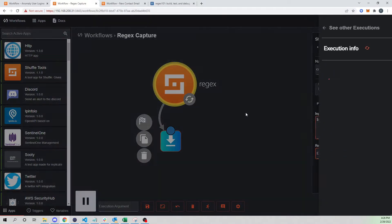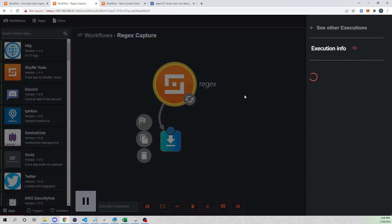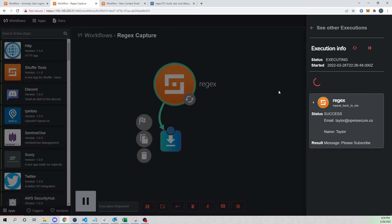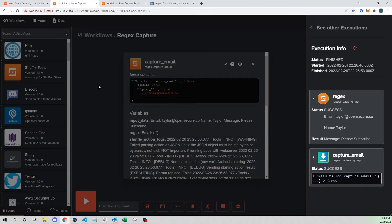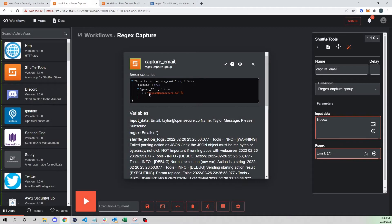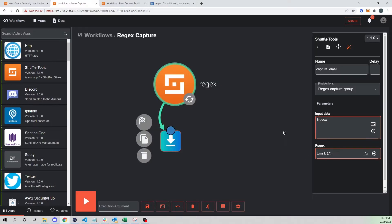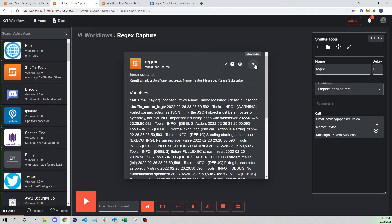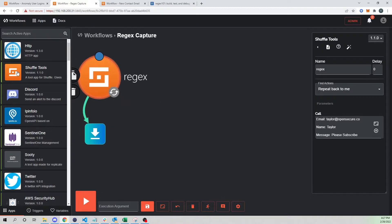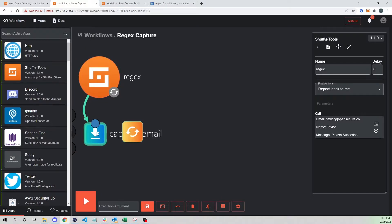When we run this, we should only get back our email address. We see our regex go — 'email taylor@opensecure.co' — and the regex is captured. Sure enough, group zero shows taylor@opensecure.co. Awesome — it's as easy as that!